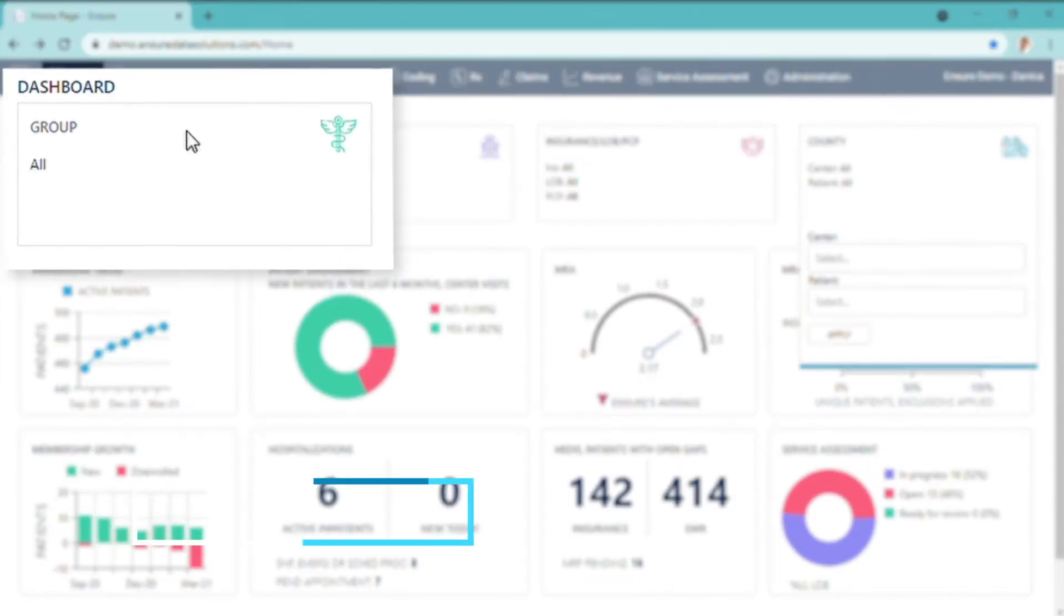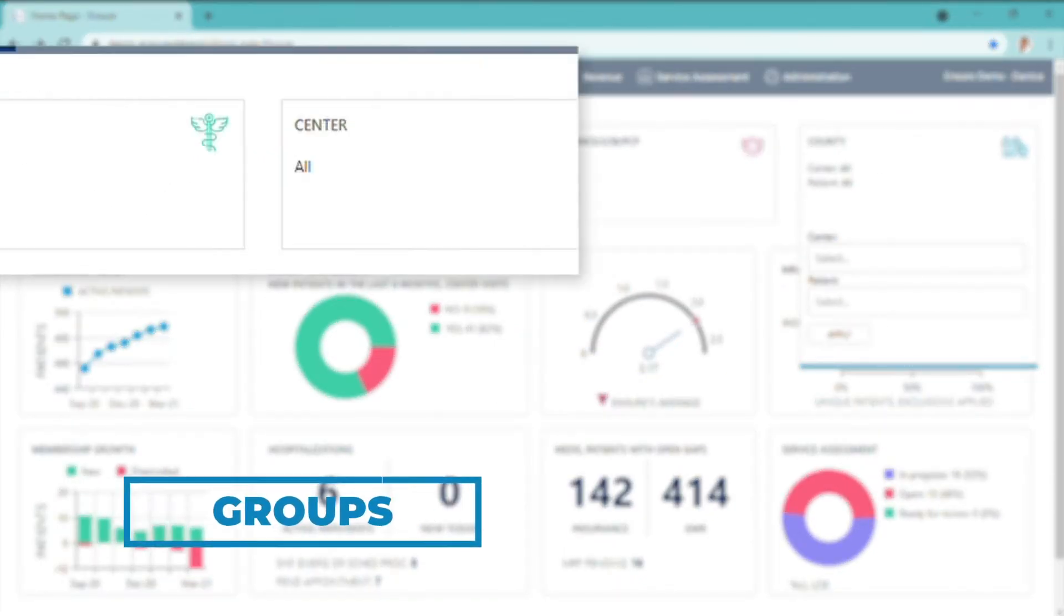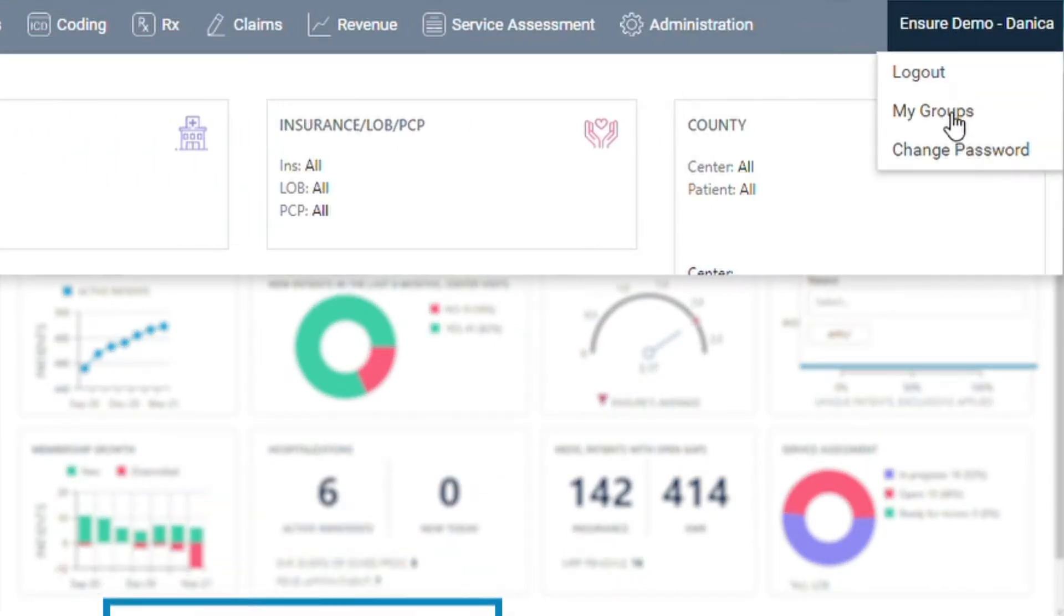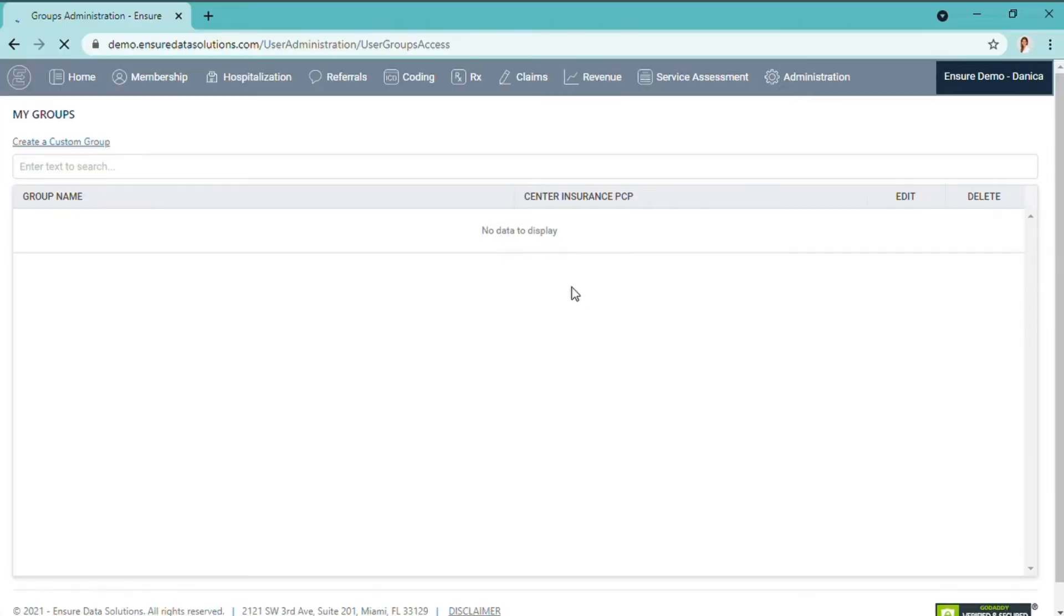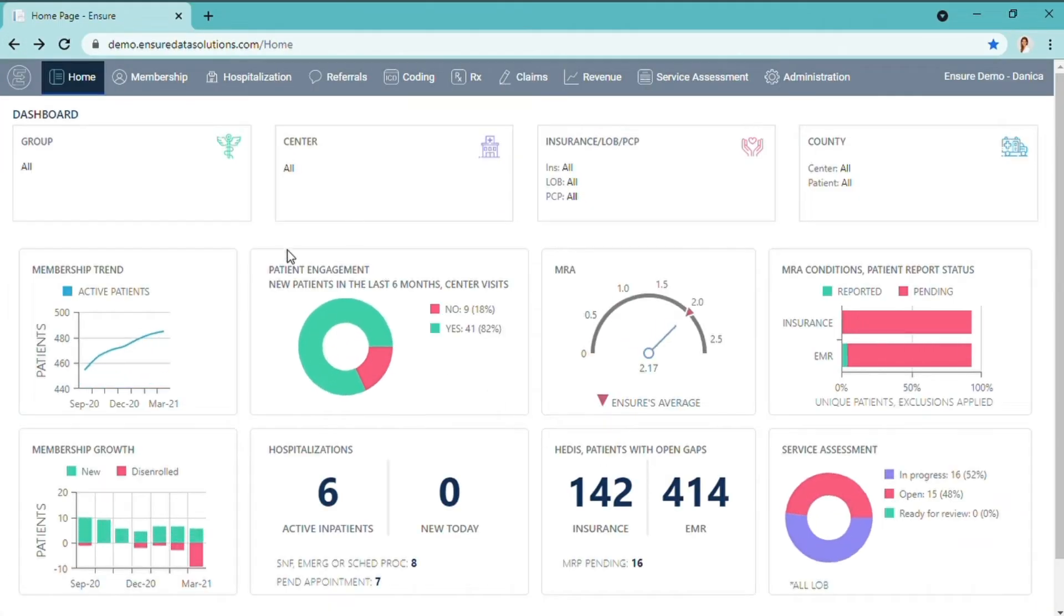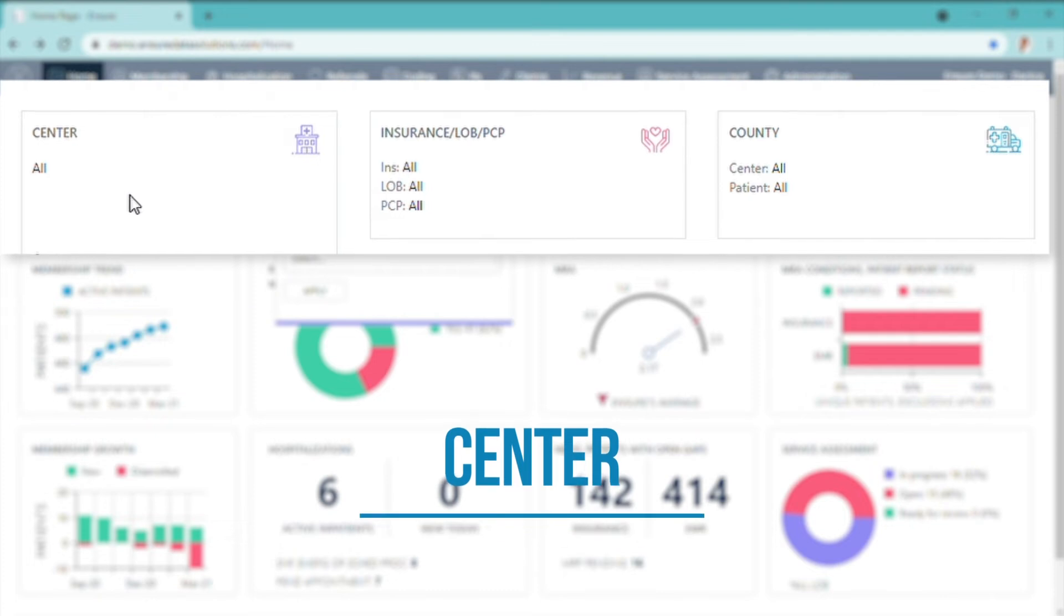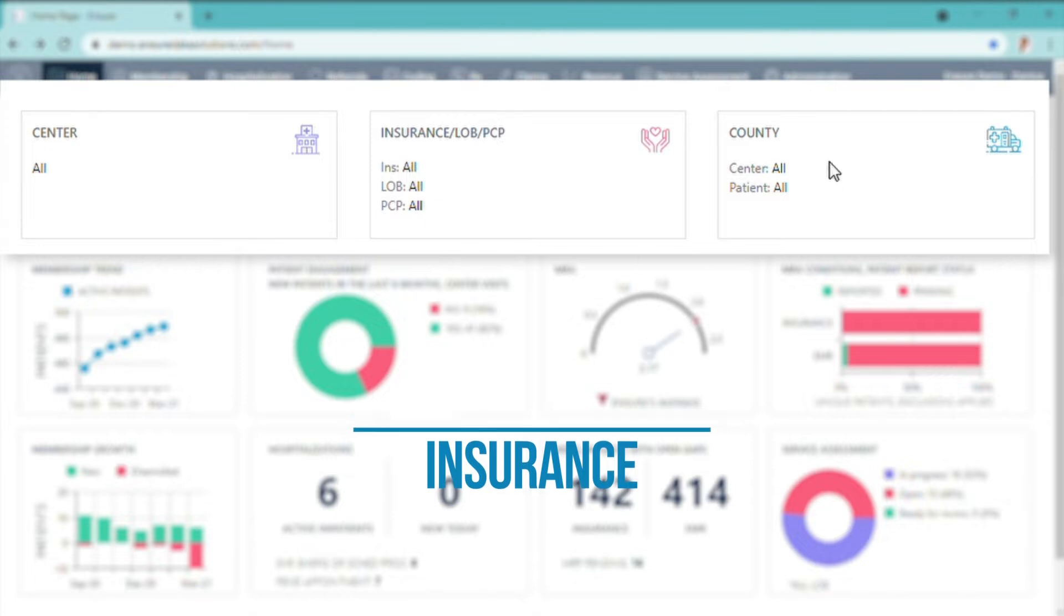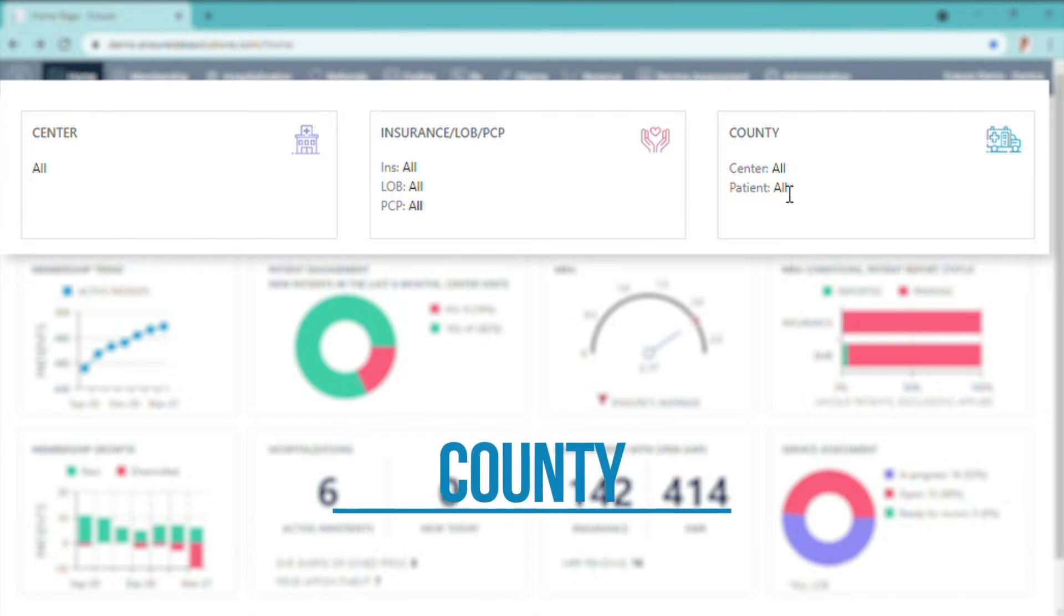The groups you can create yourself by going into your name, clicking on My Groups, allowing you to customize your groups for future searches. Here you would see your centers, insurance, line of business, PCP, county where the center and the patient belong.